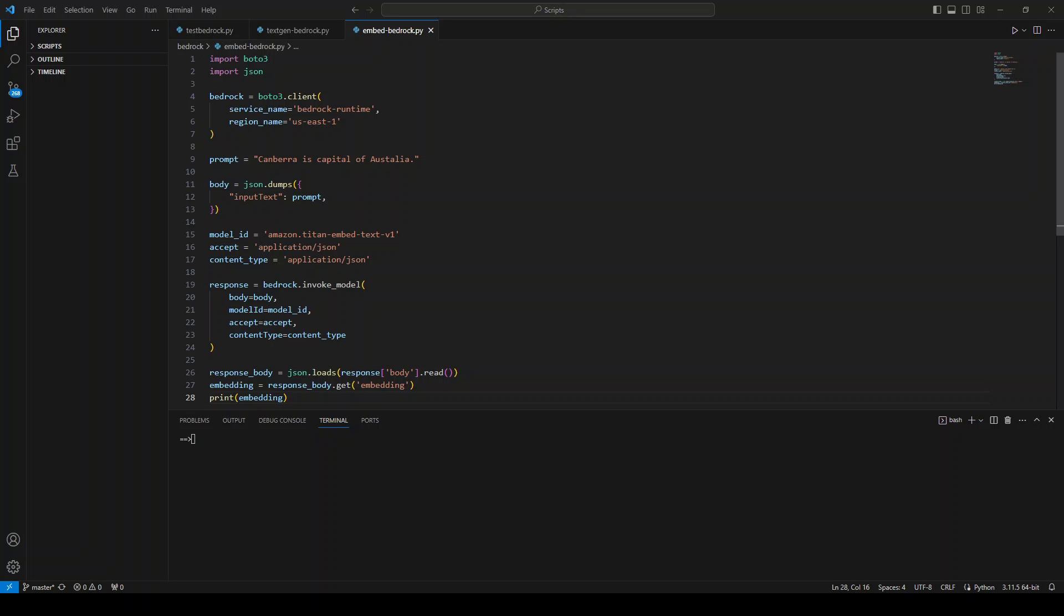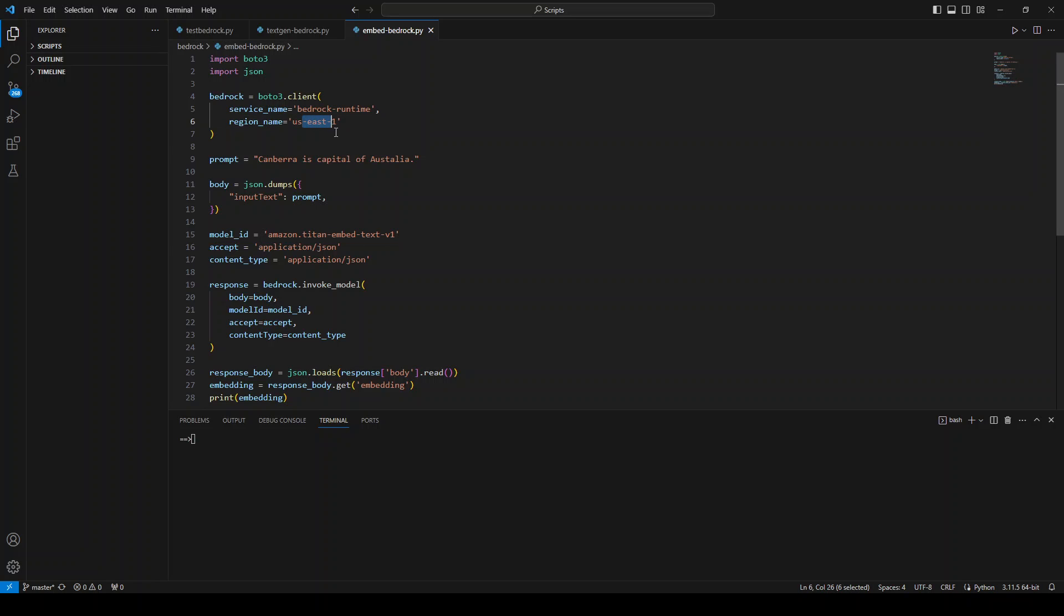In line number four, I am getting the Boto3 client for bedrock runtime in this region. And then I'm simply asking what is the capital of Australia. I'm dumping it in a JSON.